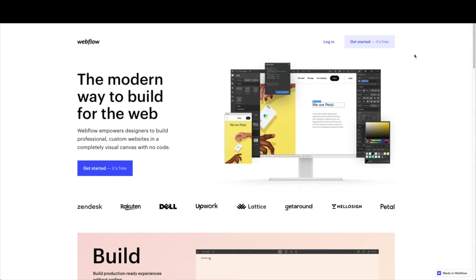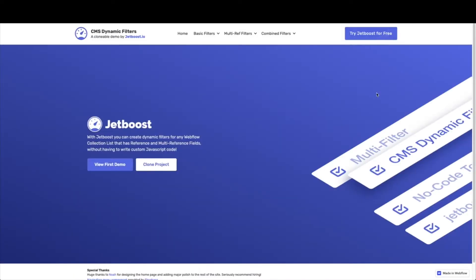Once you're in, you're going to go to this clonable. So this is linked below in the notes as well. But this is a clonable by Jetboost, and this is going to be our starting point for our Product Hunt clone.